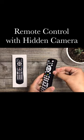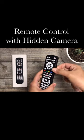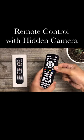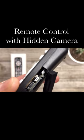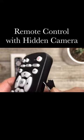This is how to use this remote control as a hidden camera. Turn on the camera by sliding down the power button.